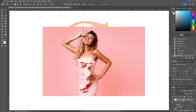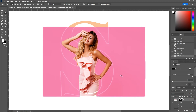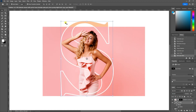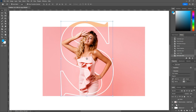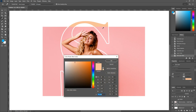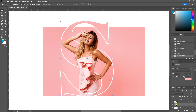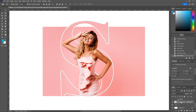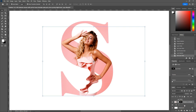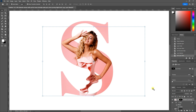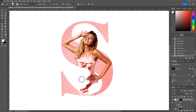Click on the mask icon. Hold Control and click the layer thumbnail — or Command and click the layer thumbnail — to select the layer content, then click on the mask icon. Invert the selection by pressing Control+Shift+I or Command+Shift+I.